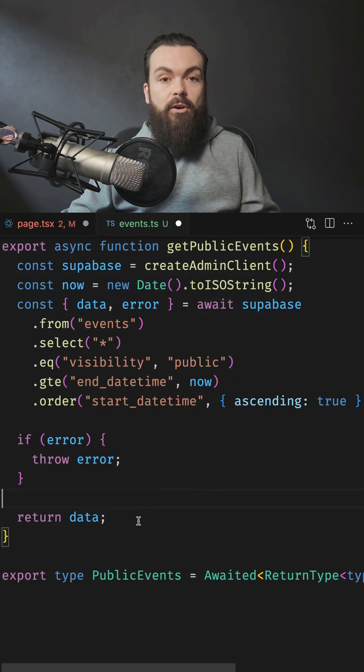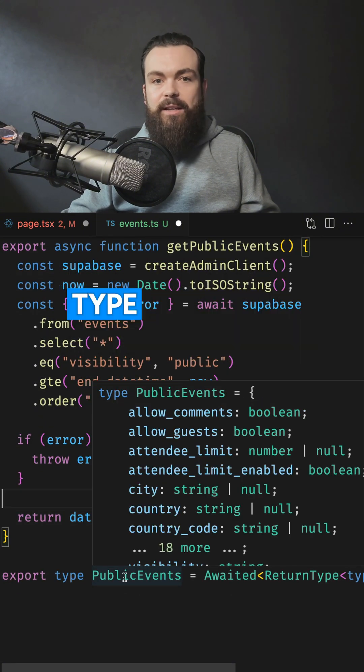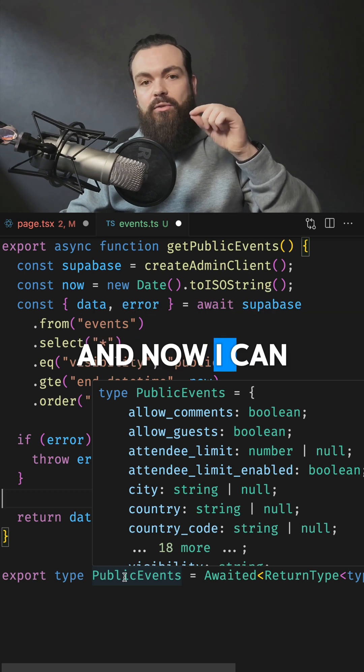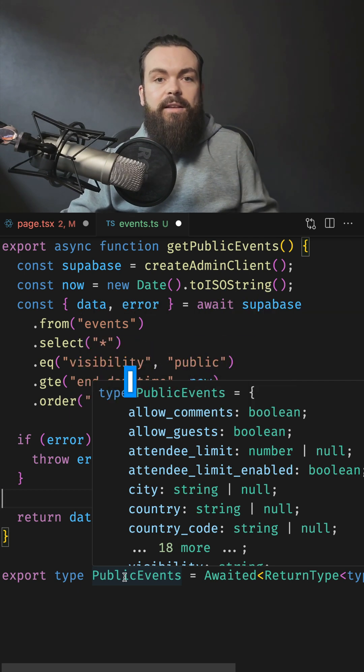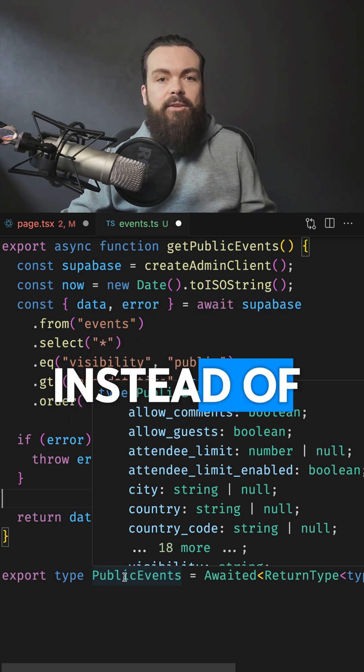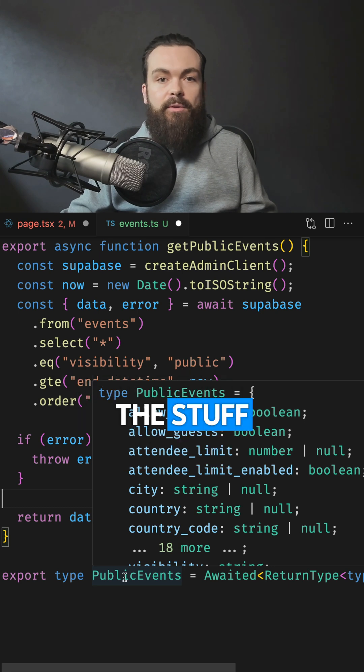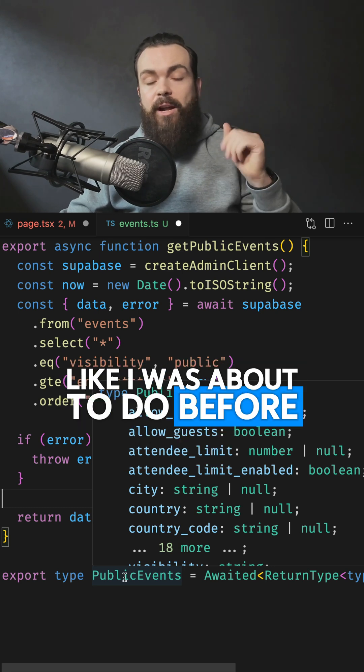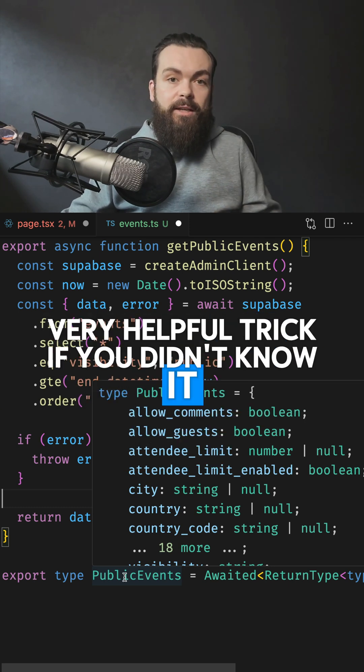This all together will give us this lovely type right here. And now I can just use this type wherever I need it instead of manually typing up all the stuff like I was about to do before. Very helpful trick if you didn't know it. If you liked it, let me know in the comments below.